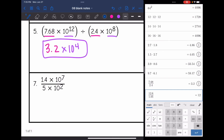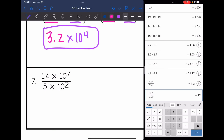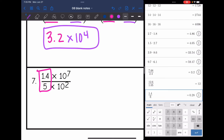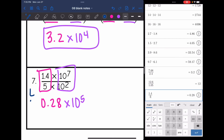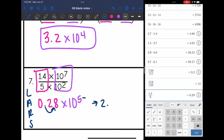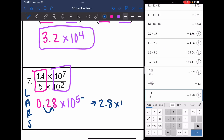Number seven — I'm going to divide my coefficients: 1.4 divided by 5 is 0.28. Then 10 to the seventh divided by 10 to the second — seven minus two is five — so times 10 to the fifth. This is not in proper scientific notation since 0.28 is smaller than 1. According to LARS, I'm going to move the decimal right, which means I subtract from the exponent. So it'll be 2.8 times 10 to the fourth.